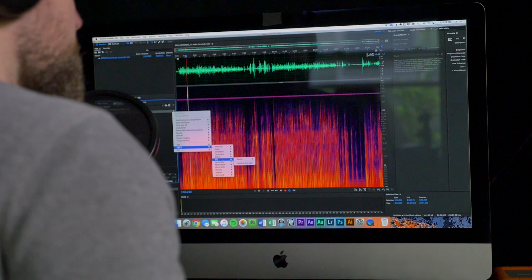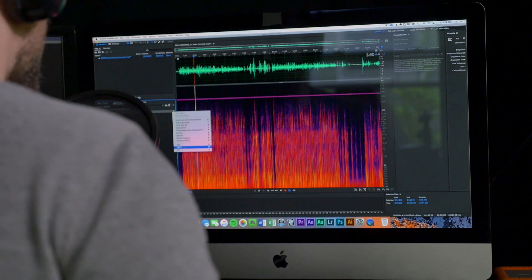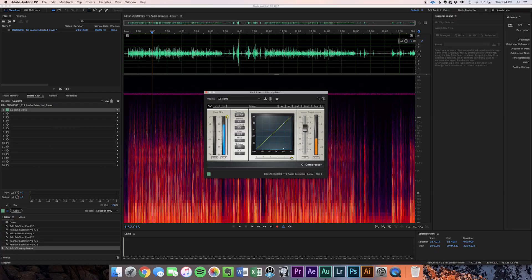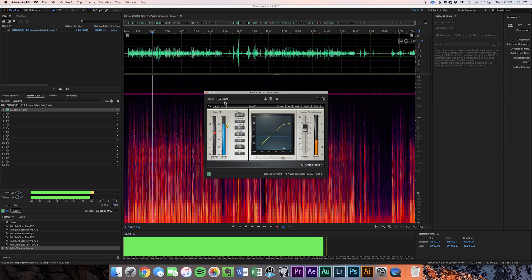We're going to use some third-party plugins here — that's what I know — so we're going to open up a Waves compressor. We'll pull the threshold down to where we think we're peaking and go just under it. I like to start with a ratio of around 4:1 for gentle compression on dialogue. Attack and release you can leave where they are, and we'll worry about makeup gain later. Let's see what this sounds like at a threshold of about -25 dBFS.